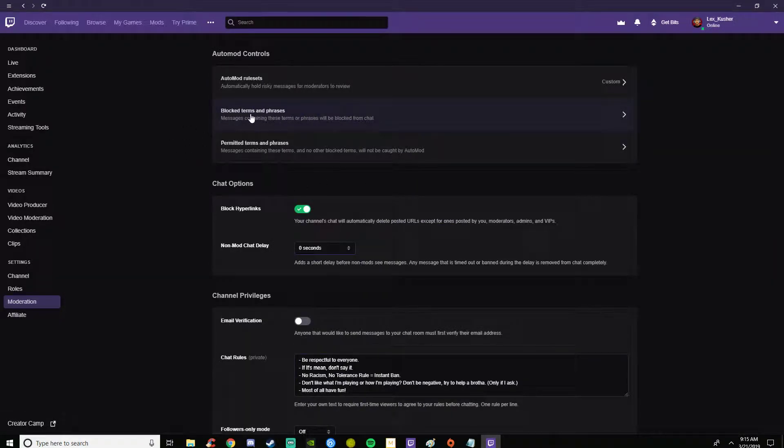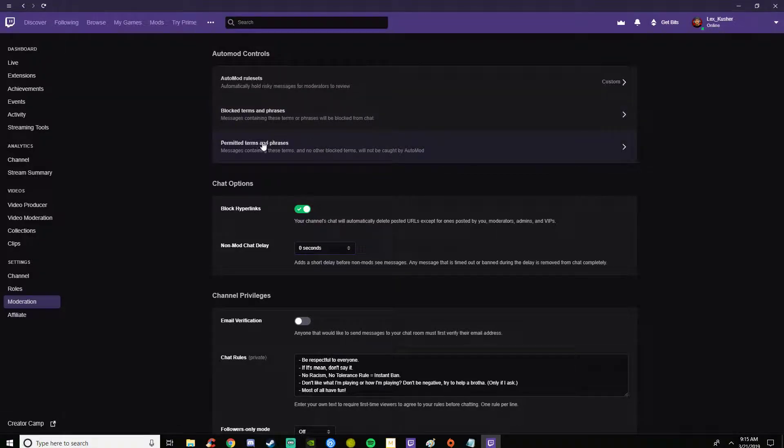You have blocked terms and phrases. I'm not going to share this because there's some blocked terms in there that you don't want to see. Then permitted terms and phrases which will not be caught by the auto mod.